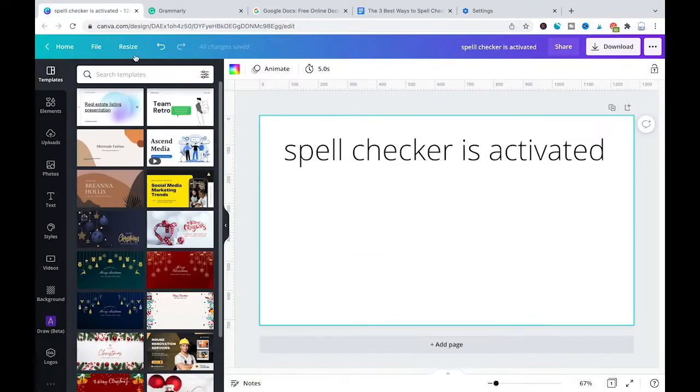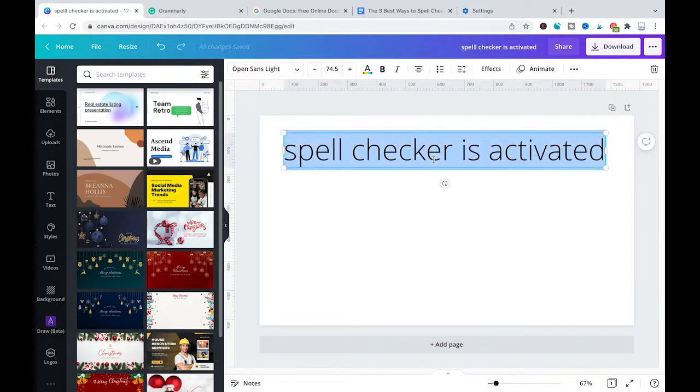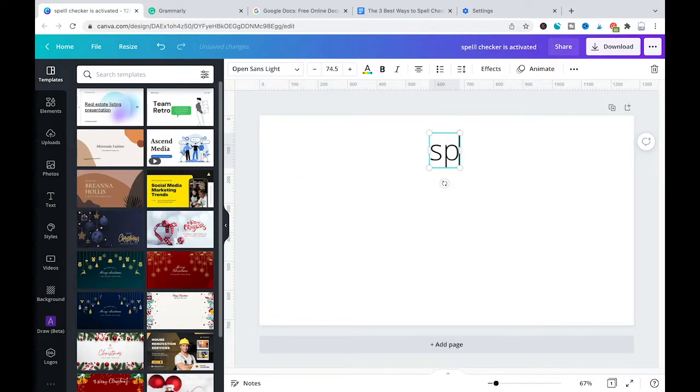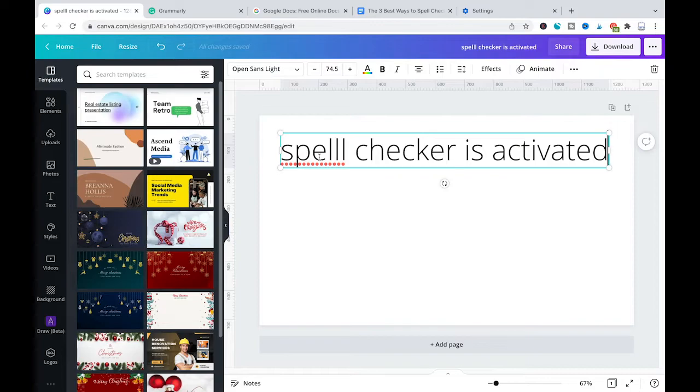Once that is done and you are back in your Canva, all the text that you are going to input will be spell checked. So let me just verify that. As you can see, as I added an L too much here to spell, the Google Chrome spell checker immediately caught that to let me know that there is something wrong.